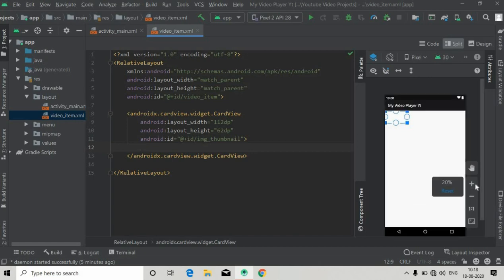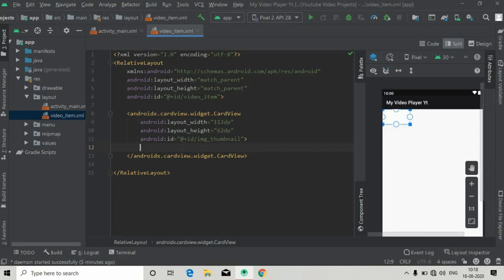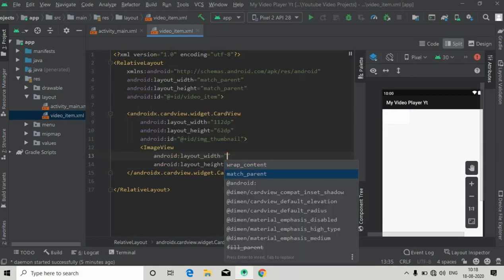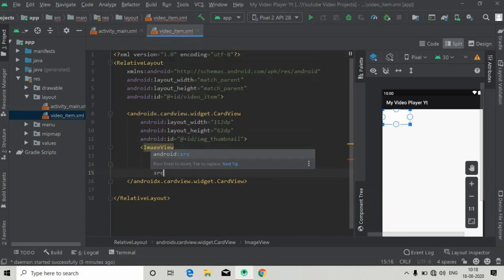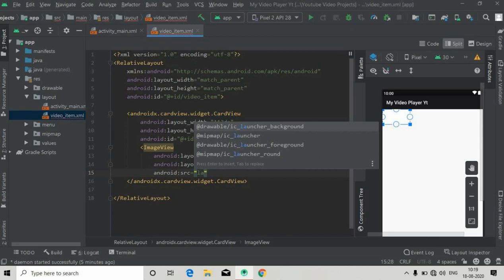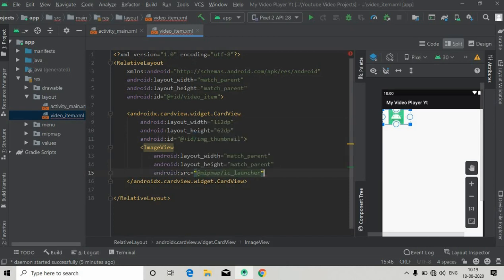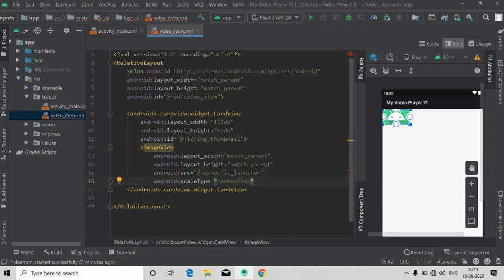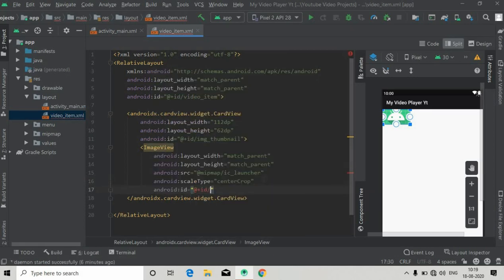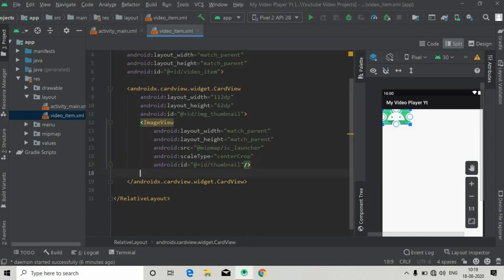Inside this CardView we have to add an ImageView for our cover art. Set width and height both to match_parent. The src will be the launcher icon, and you can see the ImageView now. We also have to give it a scale type of center_crop to crop to center, and give it an ID of 'thumbnail'. Now we can close this.